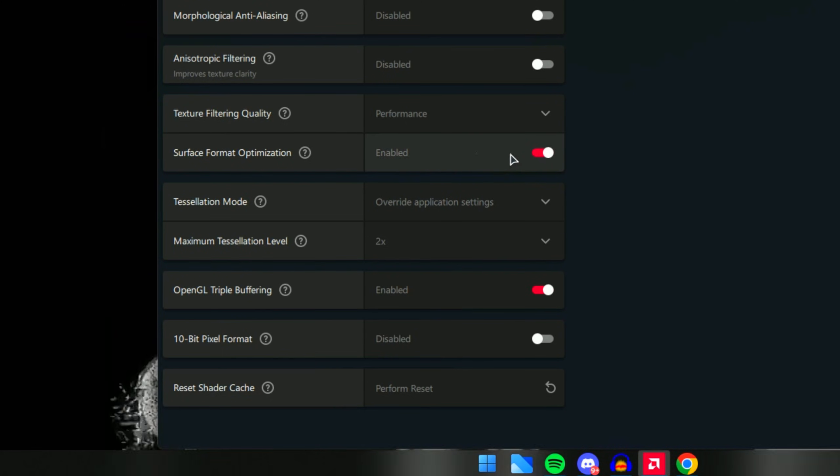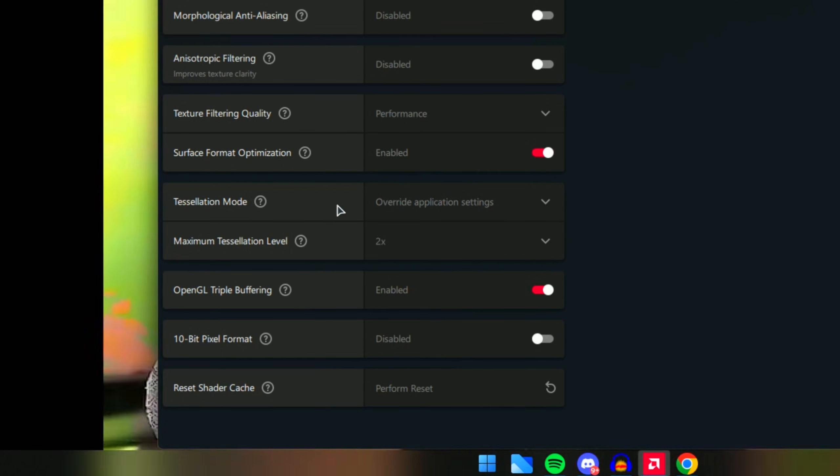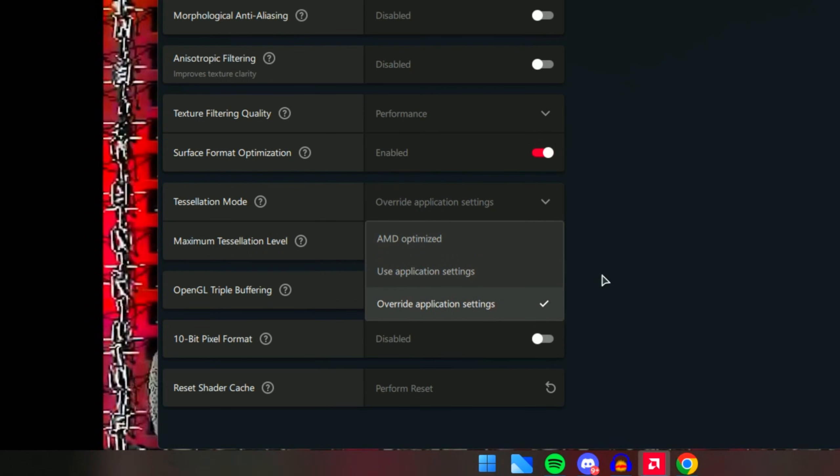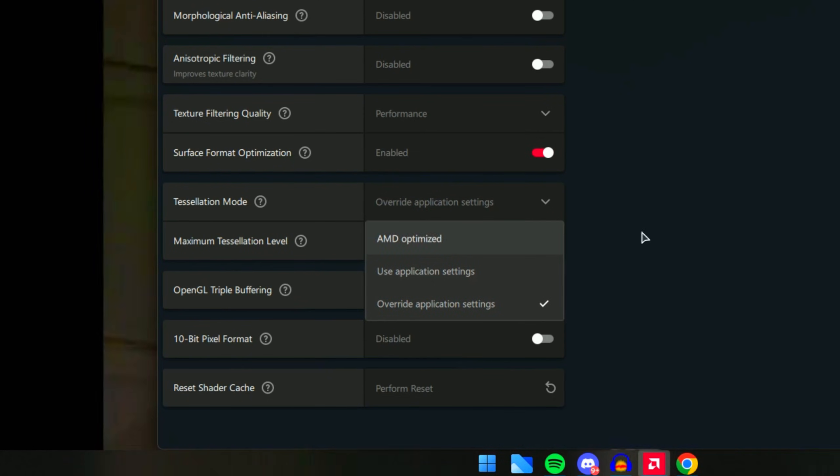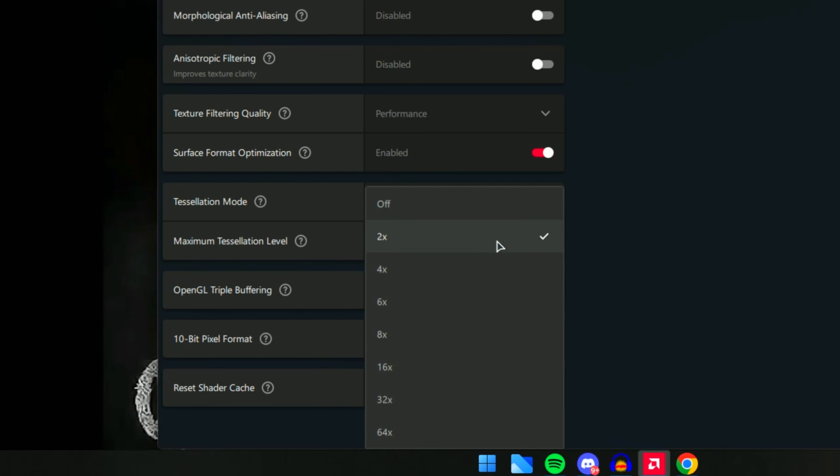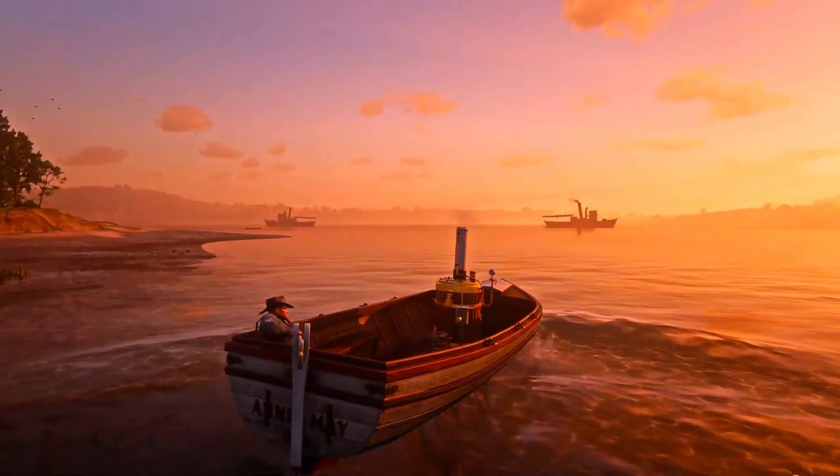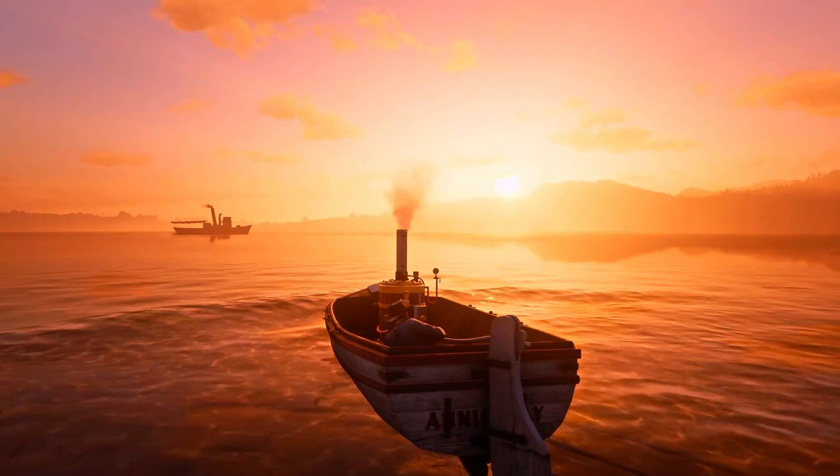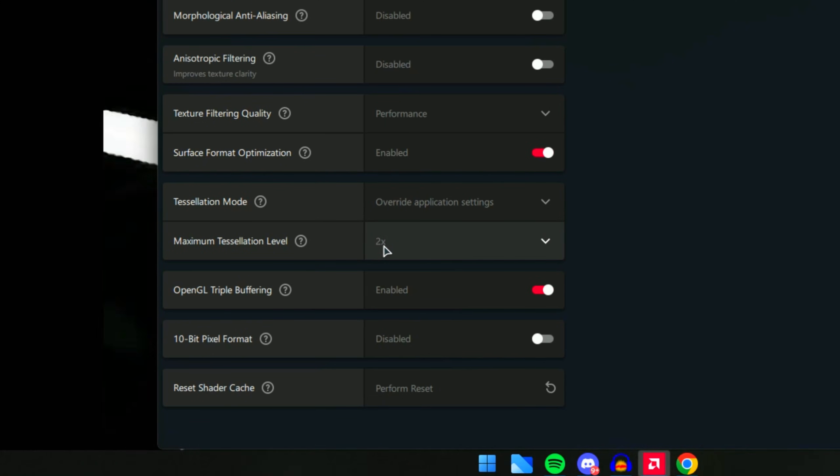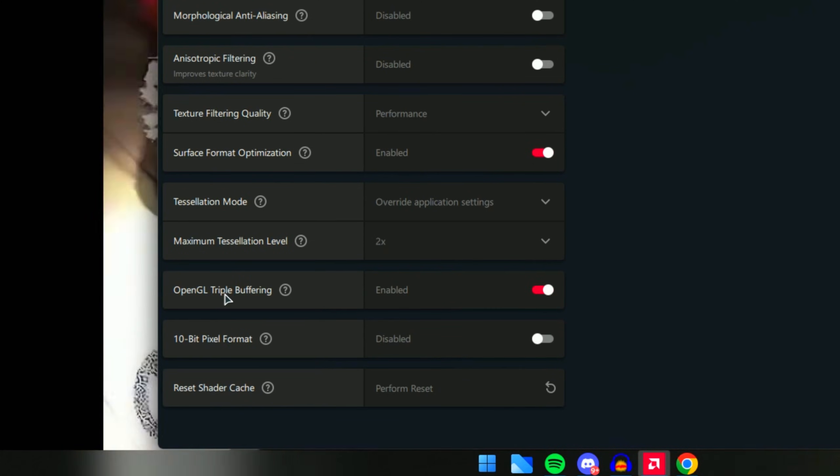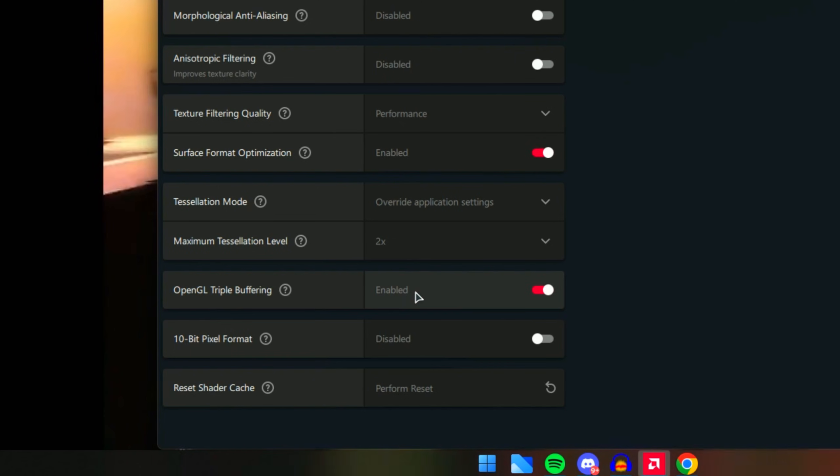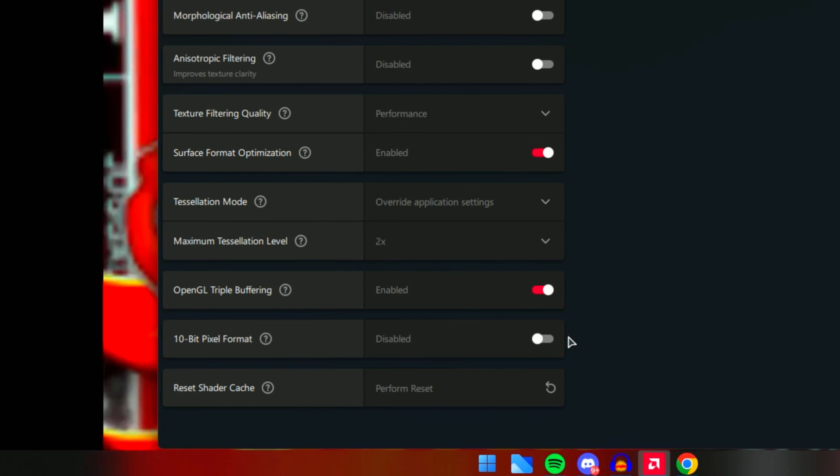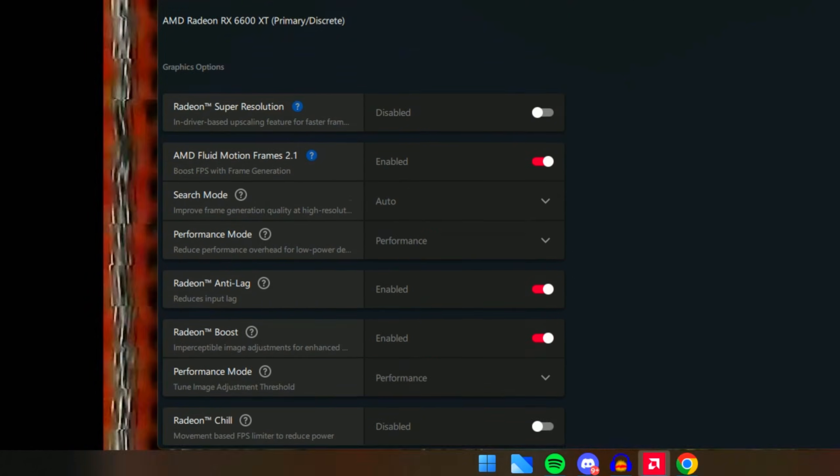For Tessellation Mode, make sure you do Override Application Settings - it's the best setting between all of them. For the level, make sure you have it on 2X. For my testing, this was the best possible setting at the time I recorded this video. It might be different for you, but the sweet spot for me is 2X. OpenGL Triple Buffering - make sure this is enabled. 10-Bit Pixel Format - make sure this is disabled as you probably will not even need it.